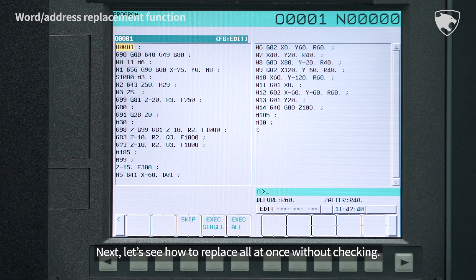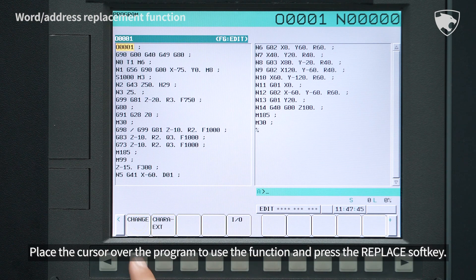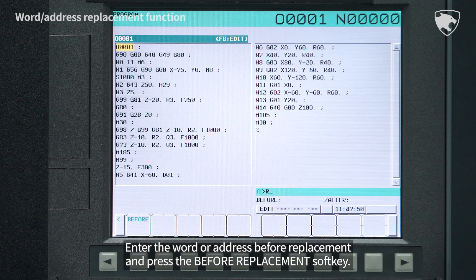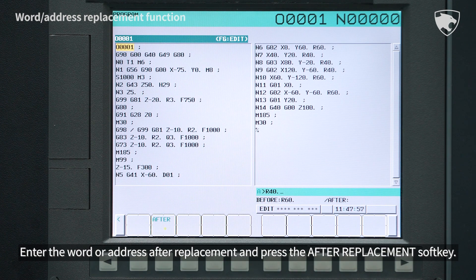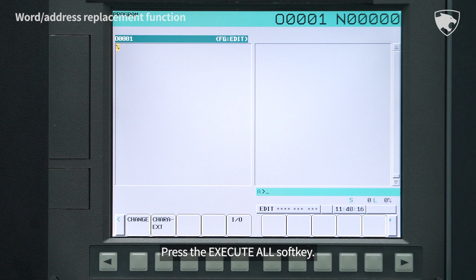Next, let's see how to replace all at once without checking. Place the cursor over the program to use the function and press the Replace soft key. Enter the word or address before replacement and press the Before Replacement soft key. Enter the word or address after replacement and press the After Replacement soft key. Then press the Execute All soft key.